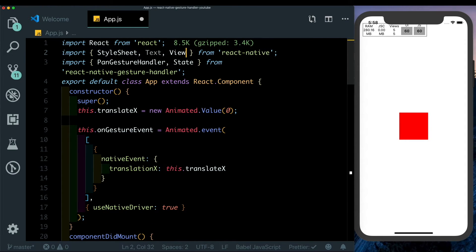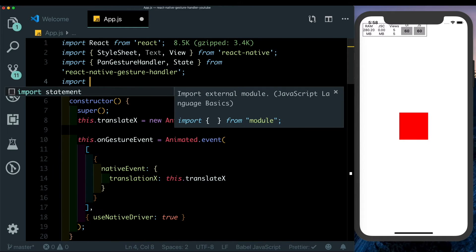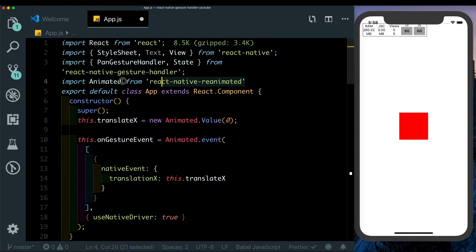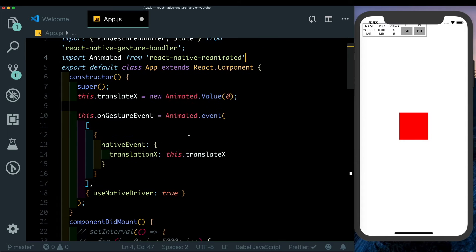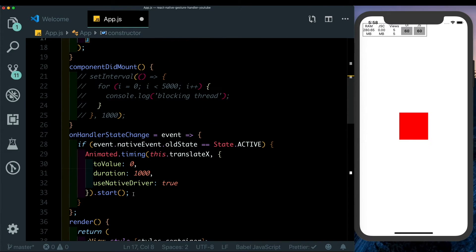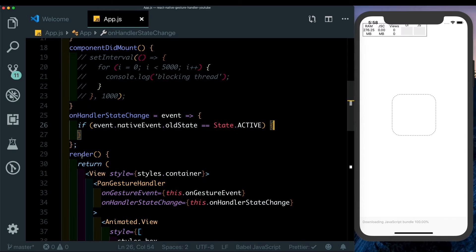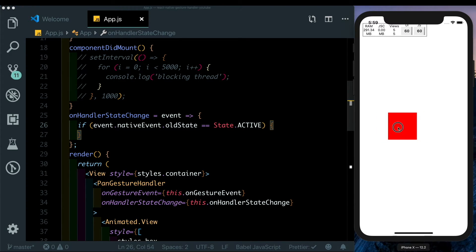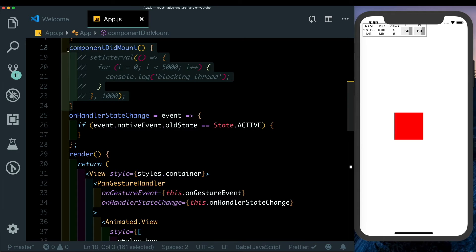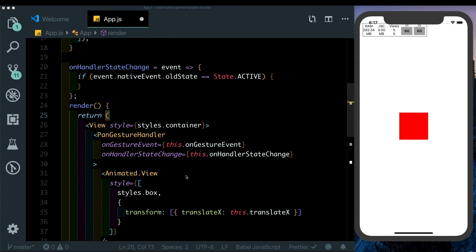Instead of importing Animated from React Native, we'll import it from Reanimated — which is already included in Expo by default. In Animated.event we can get rid of useNativeDriver, and I'm going to remove the Animated.timing block for now. Let's save that — our pan is still working with the PanGestureHandler. Let's also remove the componentDidMount with the for loop.